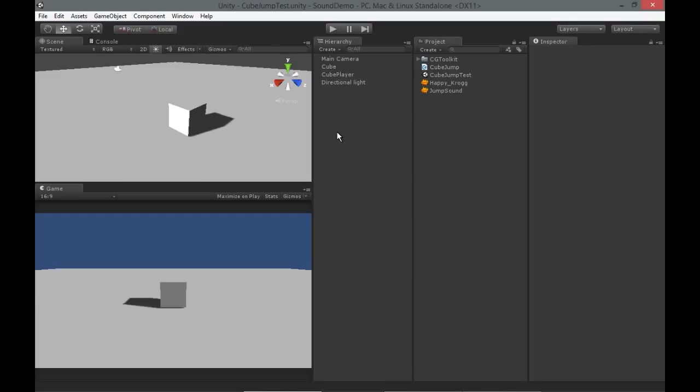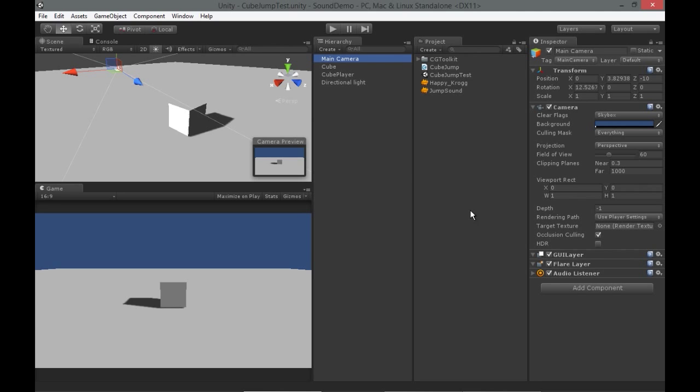Hey, Ryan Miller here. Welcome to a very short video showing you how to set up sound in Unity. All sounds in Unity are listened to by an audio listener, and that is your ears inside the engine.